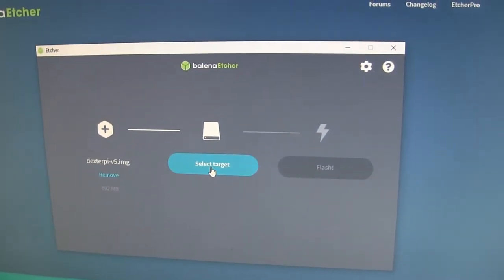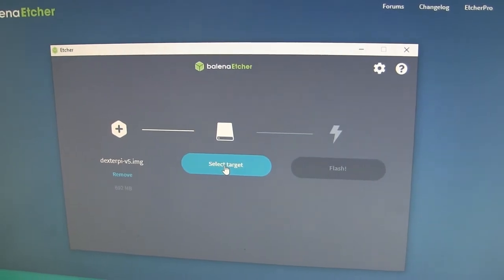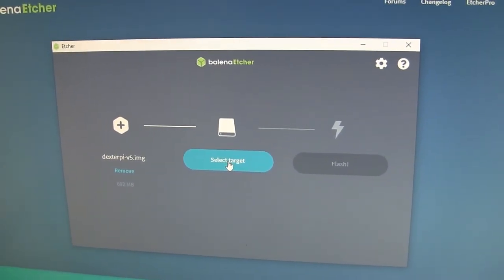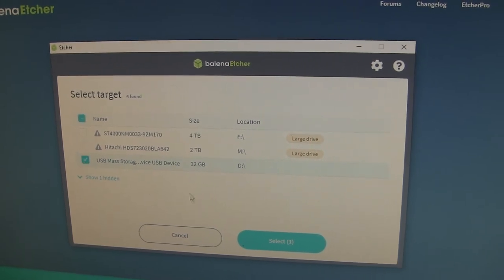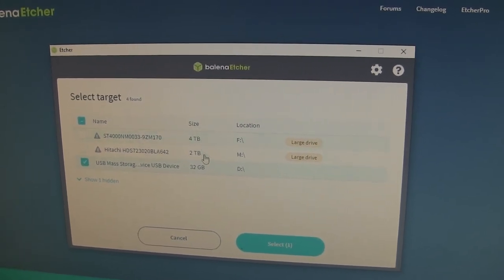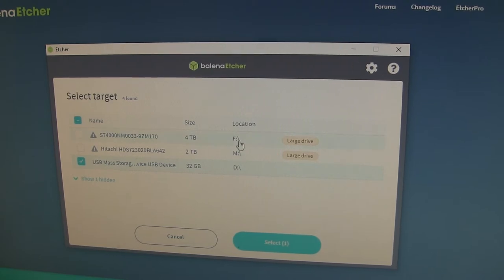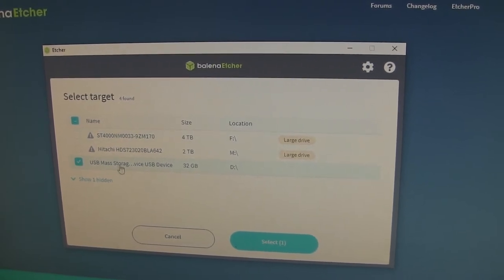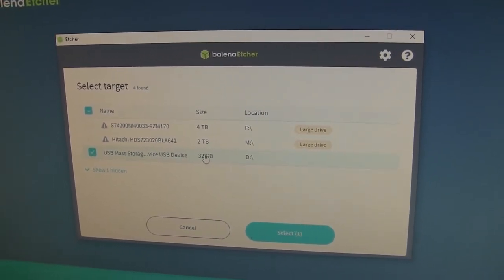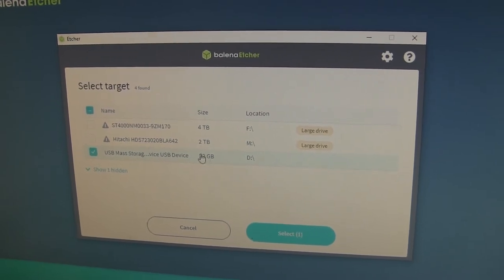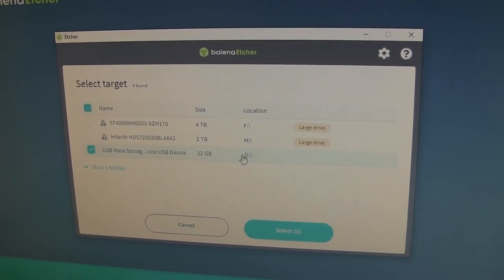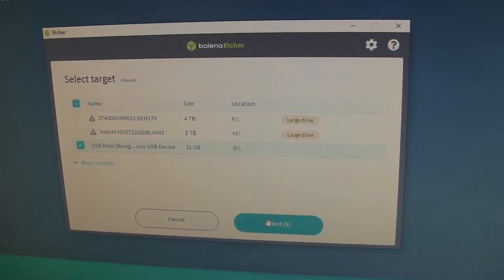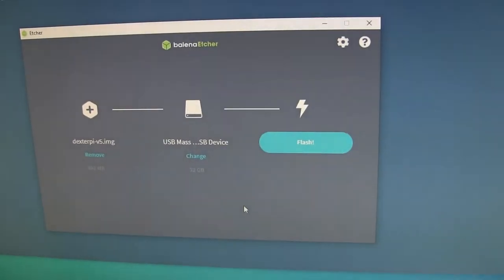Now it wants me to select the target. Remember my SD card is on my D drive. So I'm going to say select target and choose this one. Be very careful not to choose, I have some other hard drives here that I don't want to overwrite. So be very careful that you're choosing the right one. Look for one that's the size you expect. My SD card is 32 gigs and D, so be very careful.